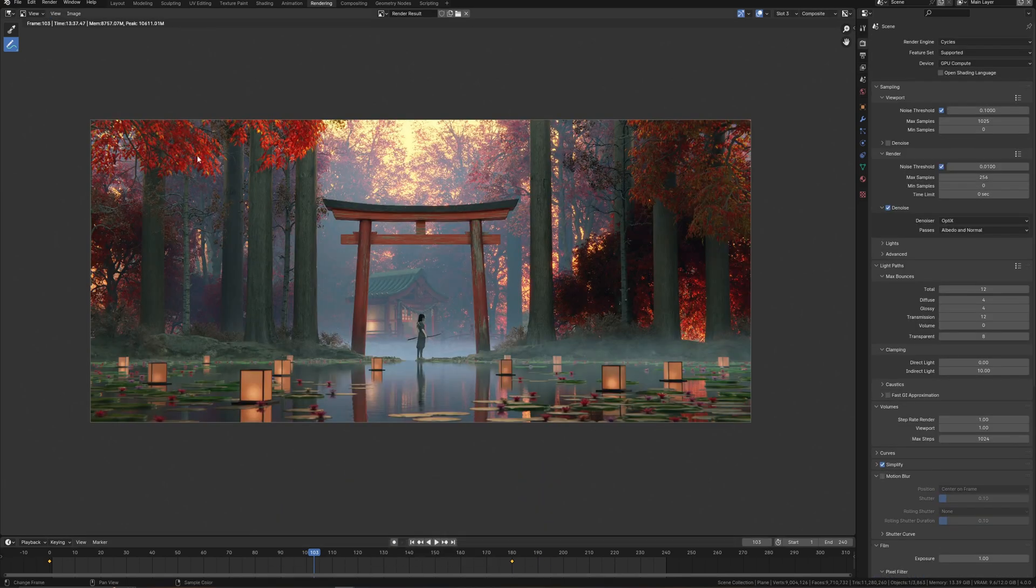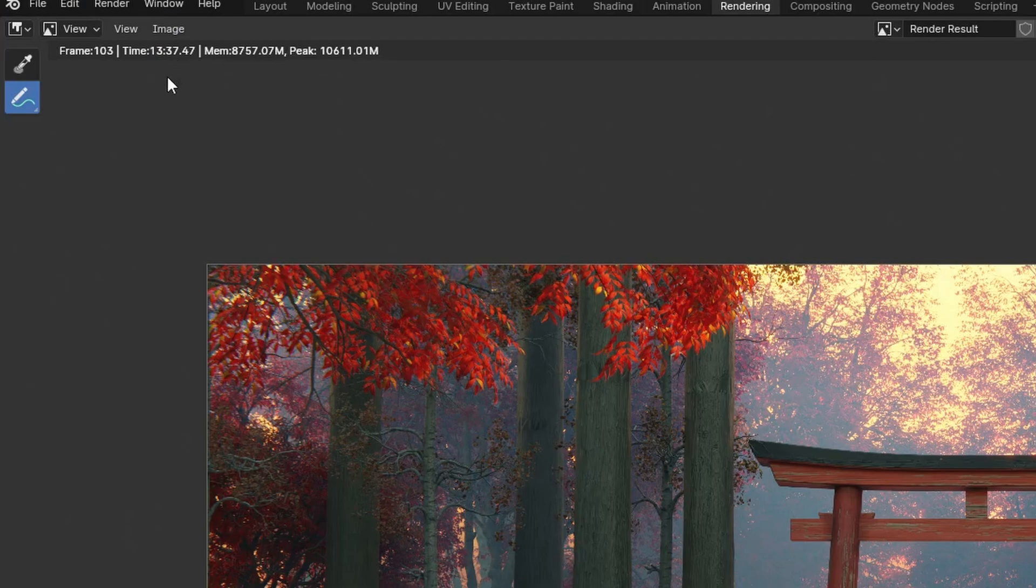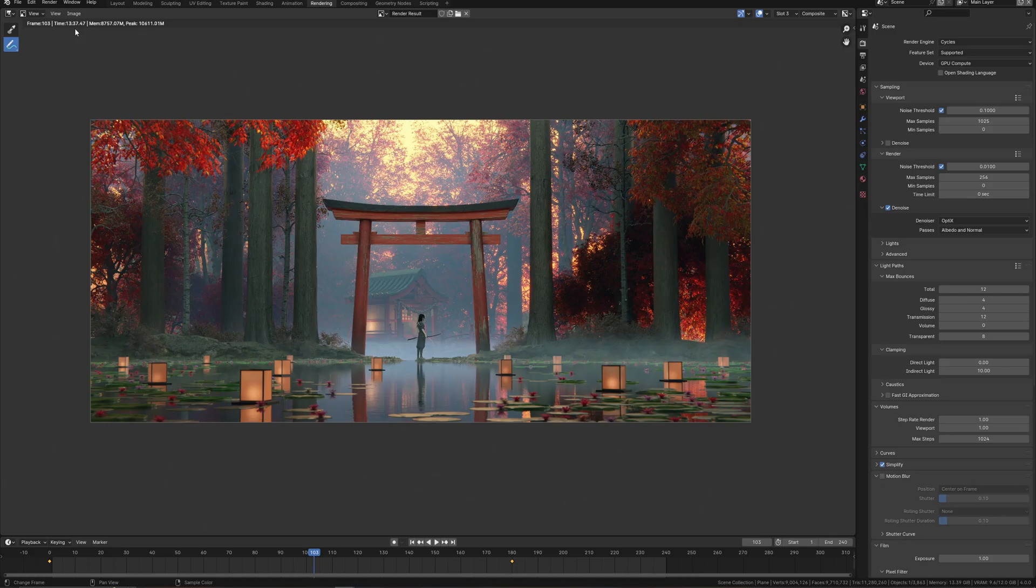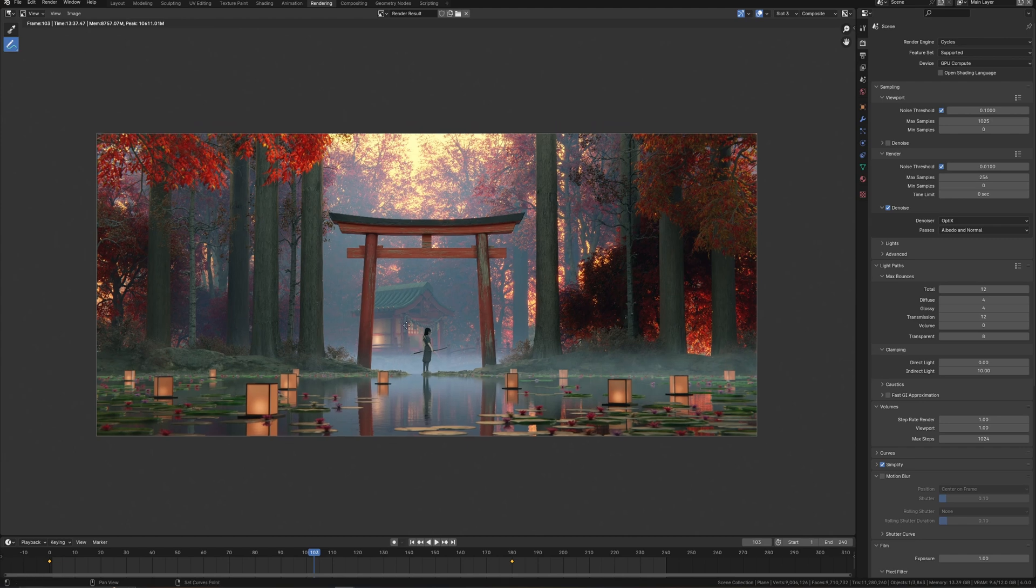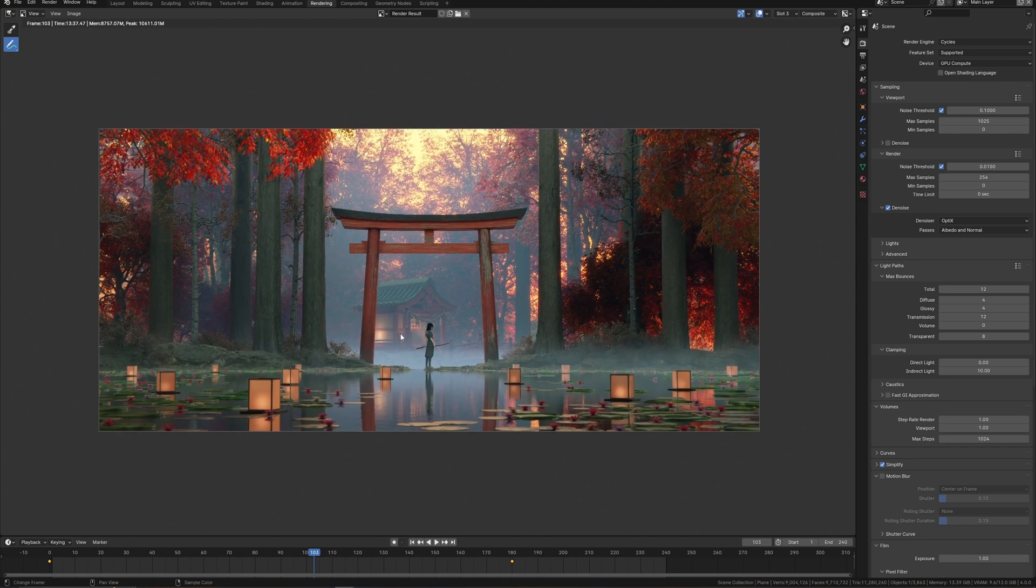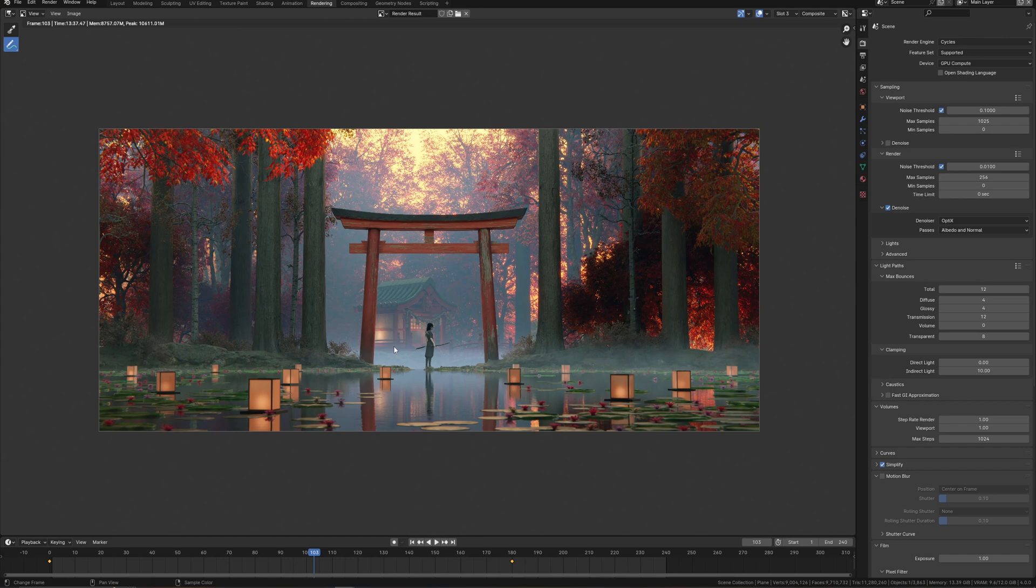In this case, the render time is 13 minutes and 37 seconds. It's a pretty huge render time for animation because if I do render animation with this render time for each frame, I have to spend almost 50 hours waiting for a final result. I don't have so much time to wait.